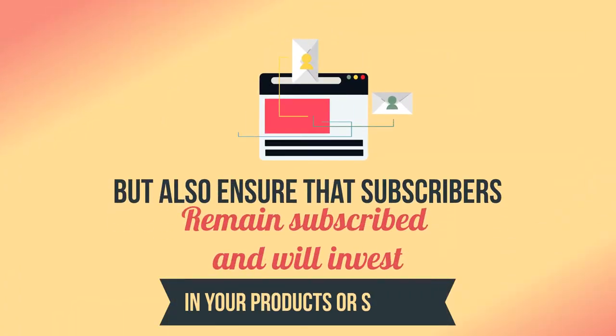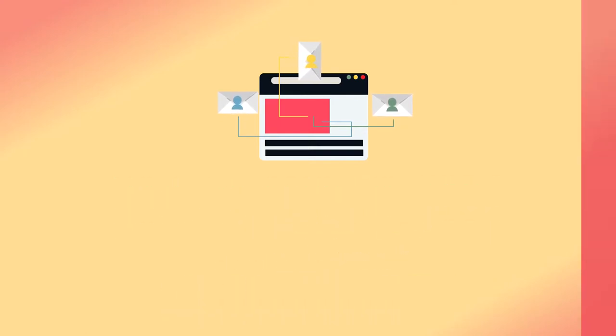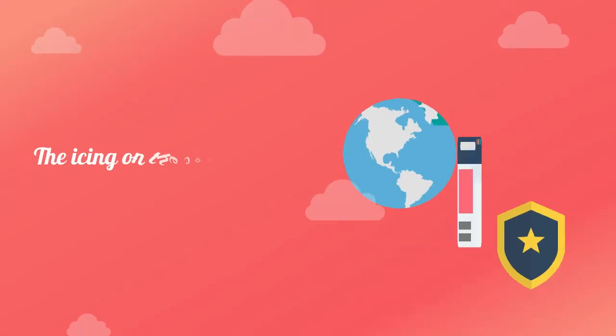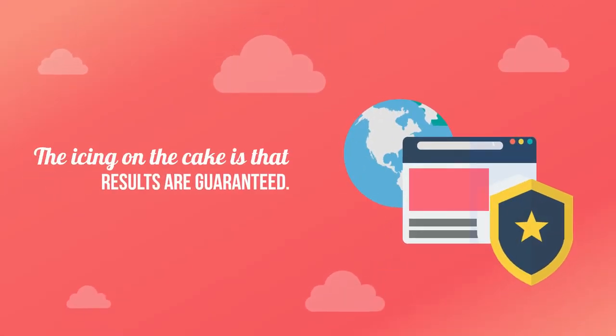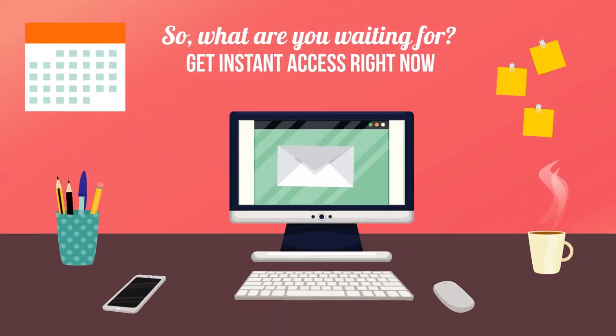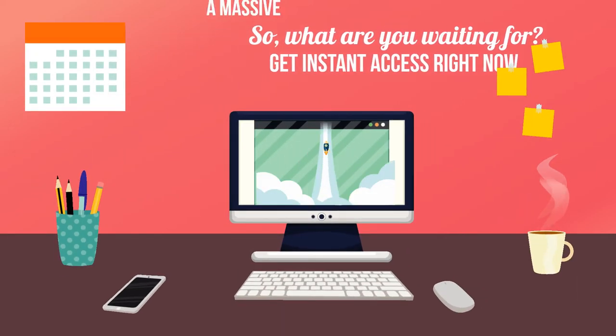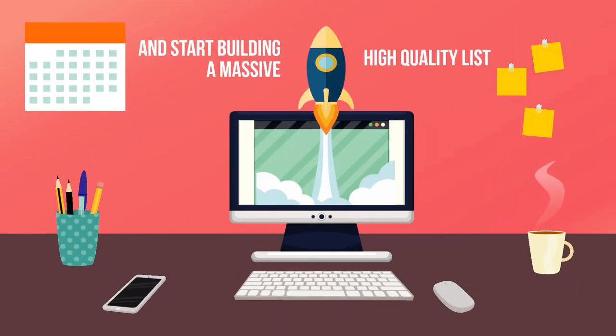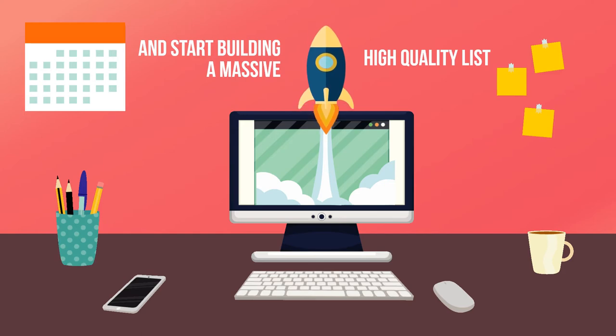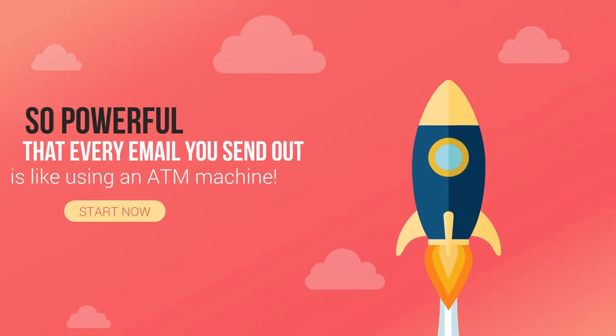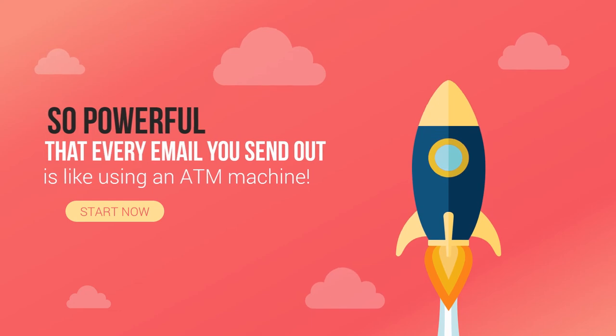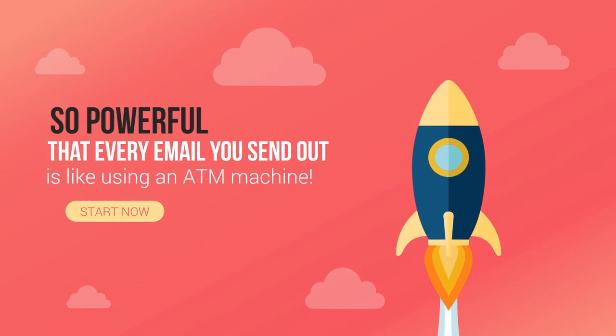The icing on the cake is that the results are guaranteed. So what are you waiting for? Get instant access right now and start building a massive high quality list so powerful that every email you send out is like using an ATM machine.